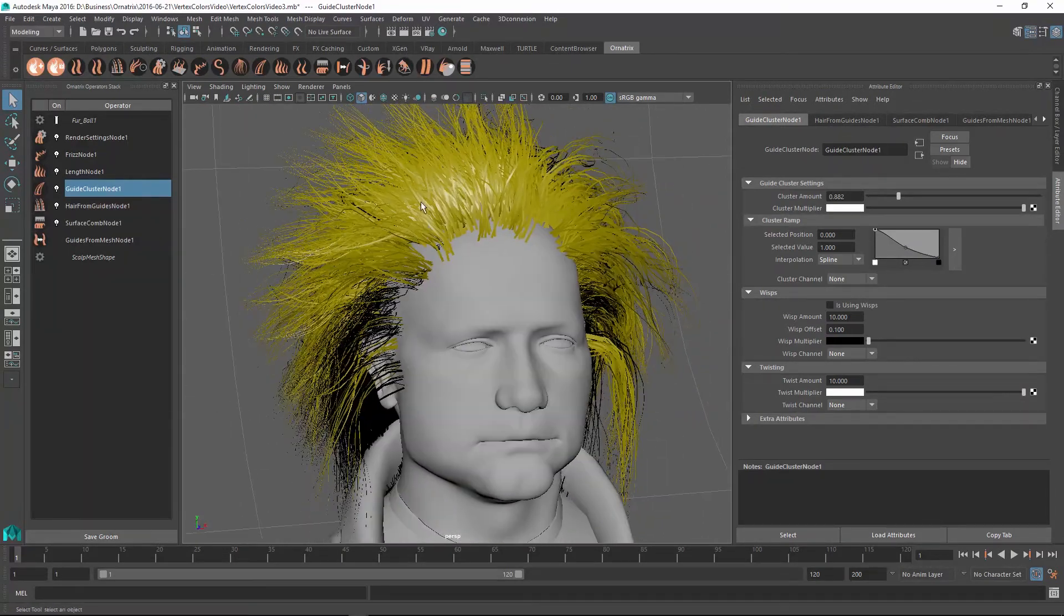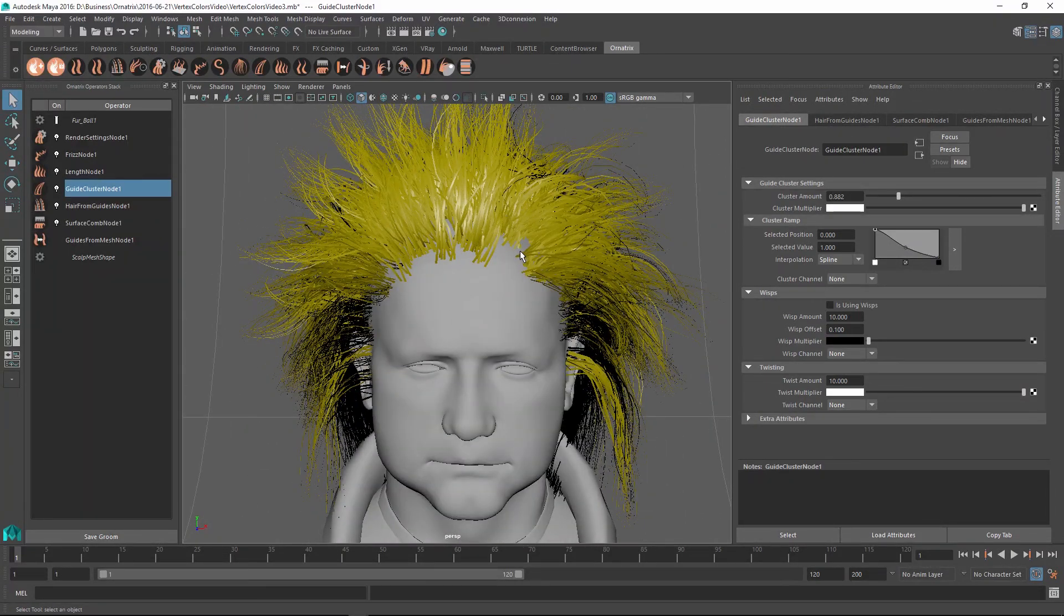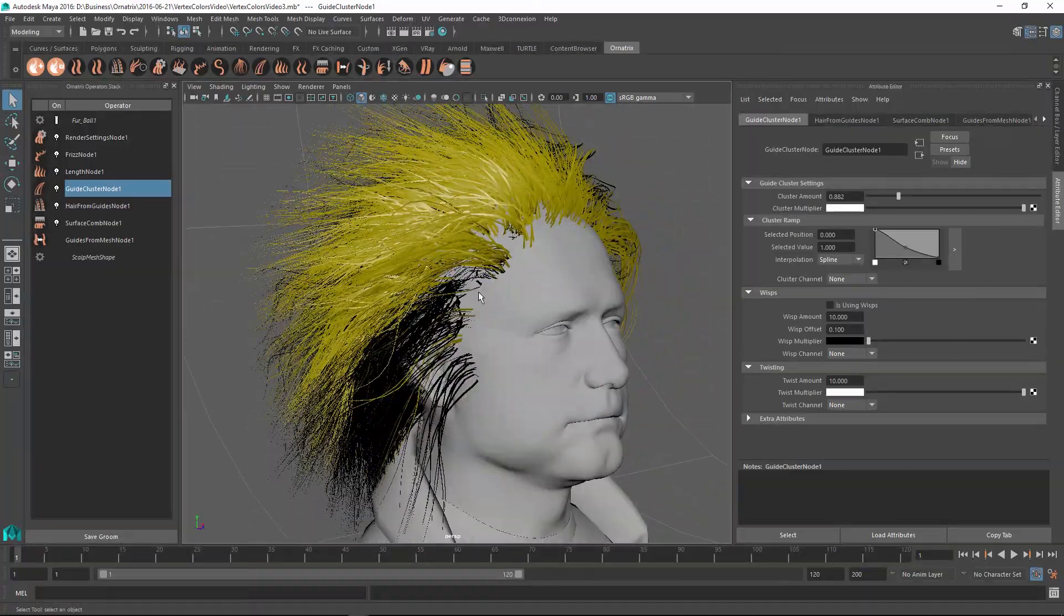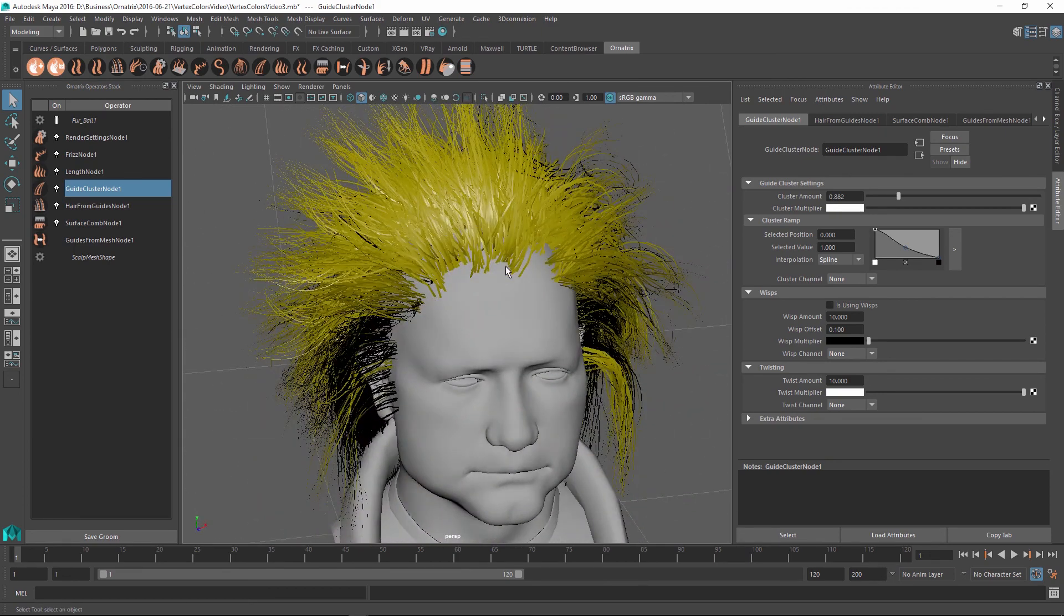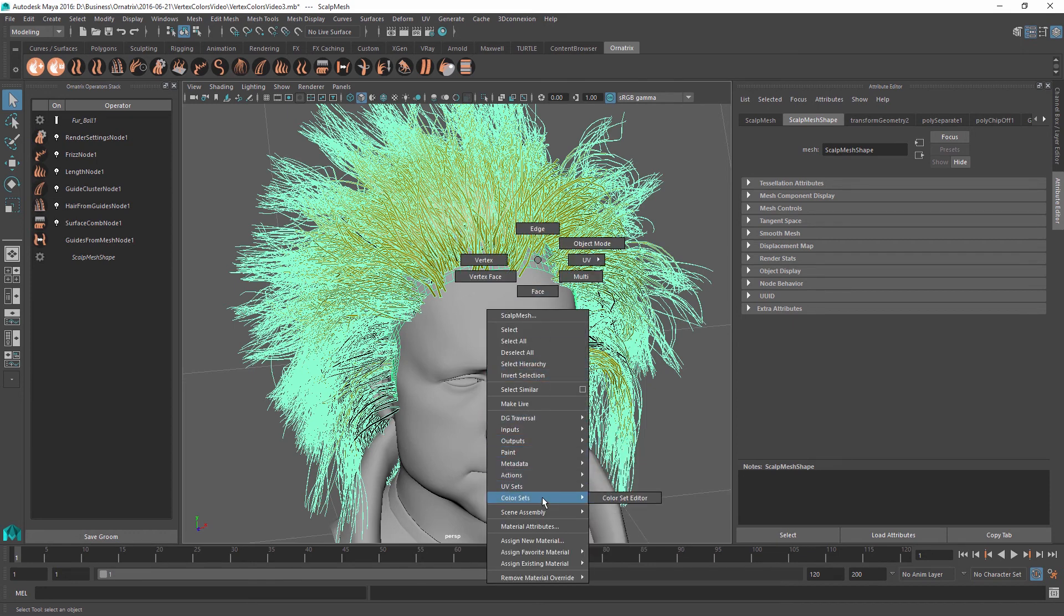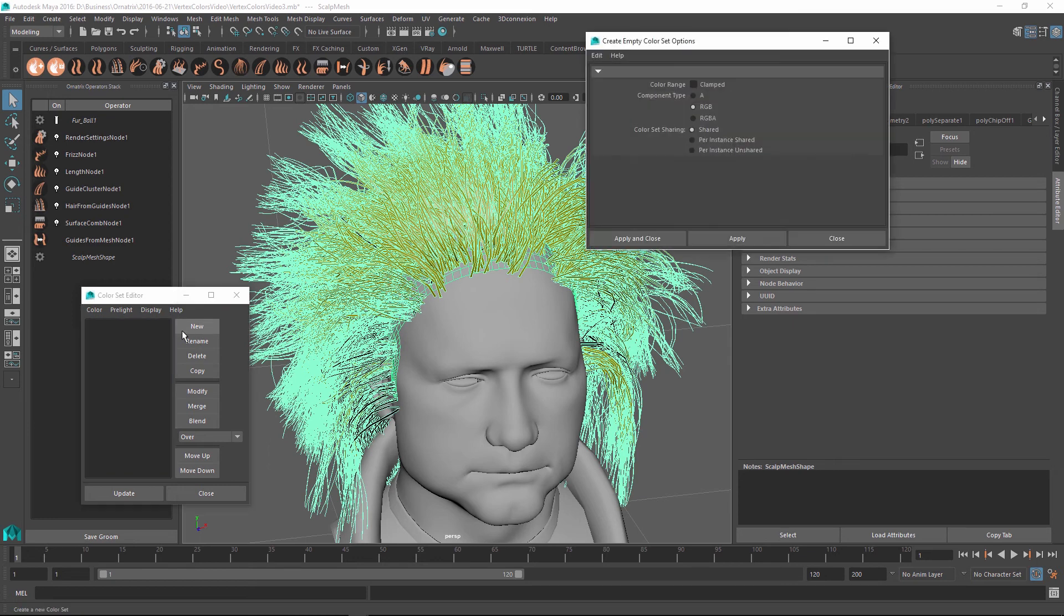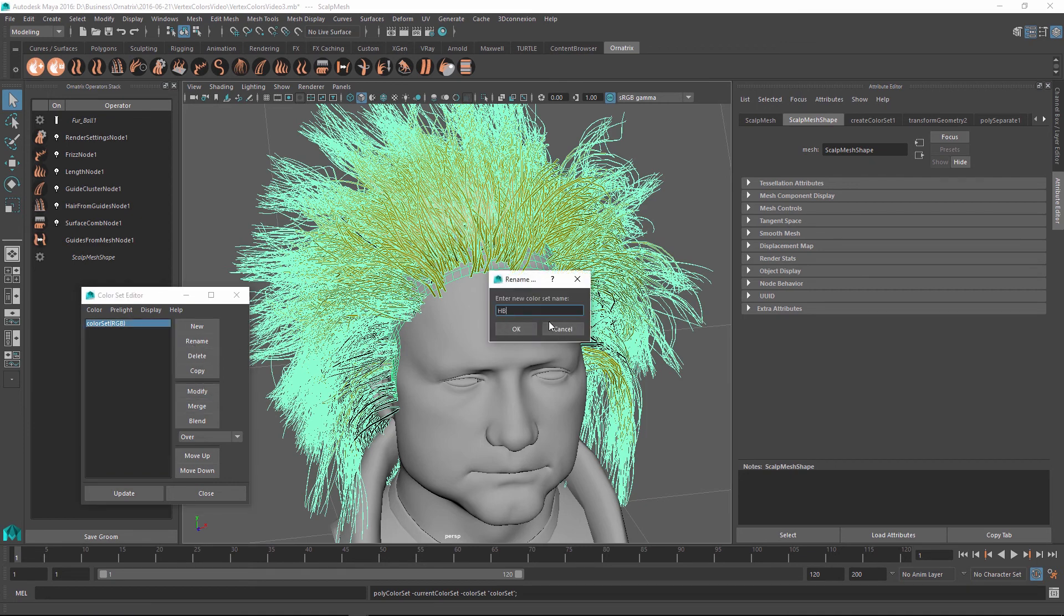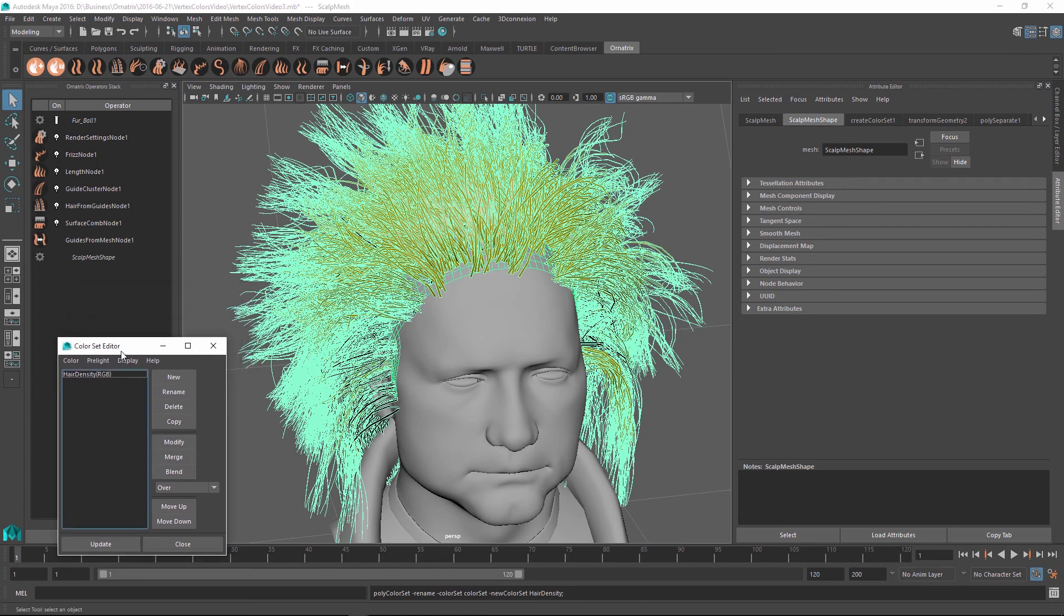Let's see if we can change the style of this hair using just the vertex color node. First, let's see if we can change the distribution of this hair. Right now it is even and the same amount of hairs get generated at every single point on our scalp. To change this, first I'm going to select the scalp mesh, right click on it, and in the menu that shows up, I'm going to go to color sets and use the color set editor option. Initially, we don't have any color set in this mesh, but we can create a new one and set it to RGB parameter. Just to organize things, I'm going to select this color set and rename it to hair density.